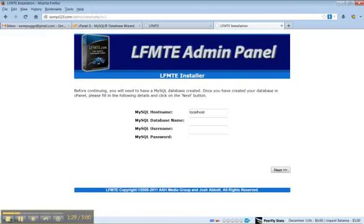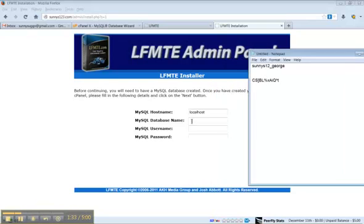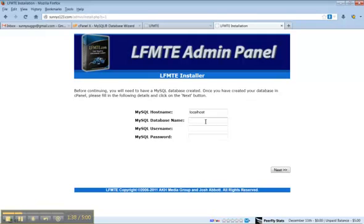Now the database name, username, and password that we had earlier that we saved will go here.